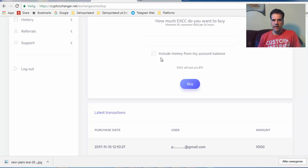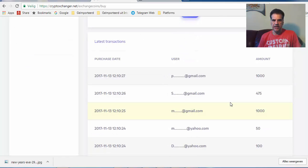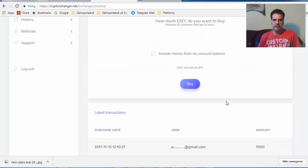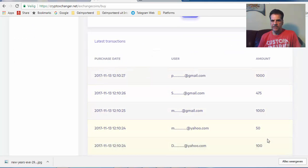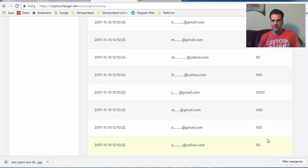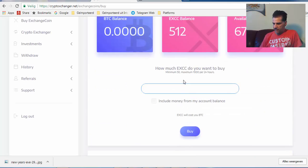Okay, then include money. If I have money in my account, I can also add that one as well. So these people have bought different amounts, you see here. Okay, I can say I want to have 500 more.